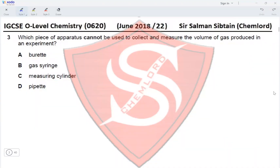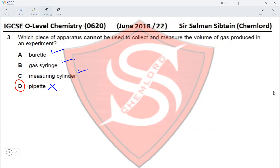Question 3. Which piece of apparatus cannot be used to collect and measure the volume of gas produced in an experiment? A burette can be used to collect gas — its tap can be sealed so gas does not escape. A gas syringe is used to collect gas. A measuring cylinder is also used. But a pipette cannot be used to collect gas. Therefore the correct option is option D.